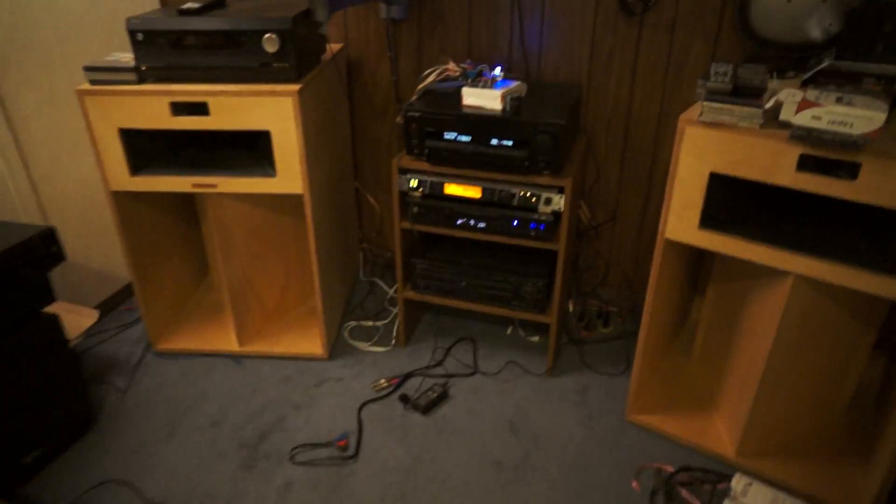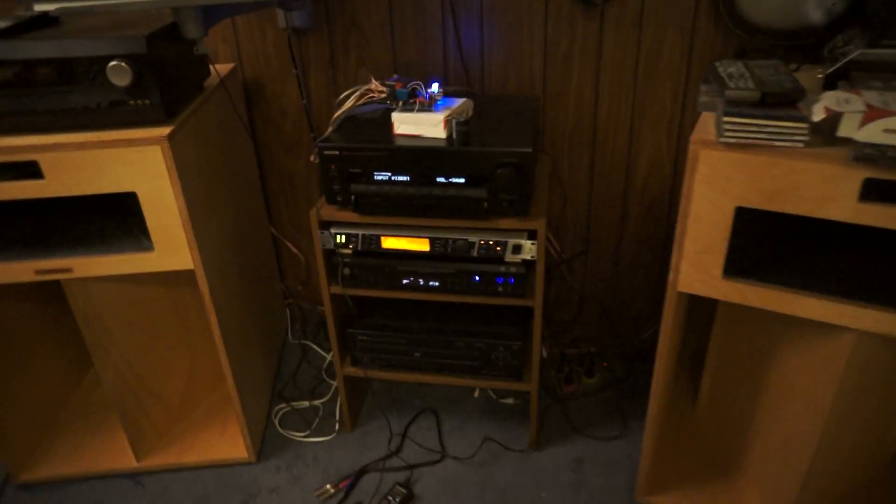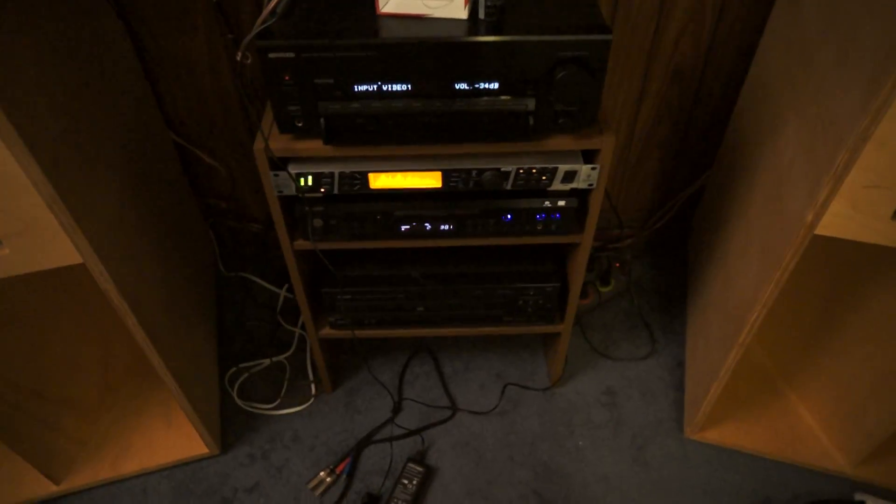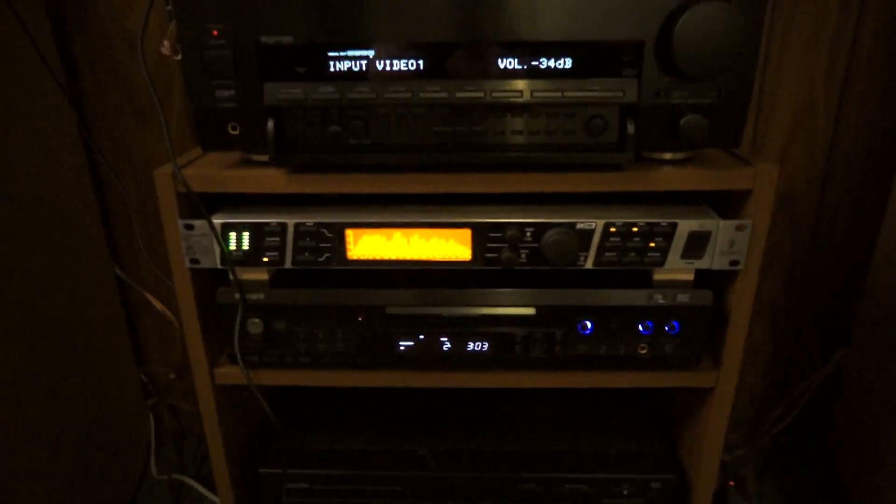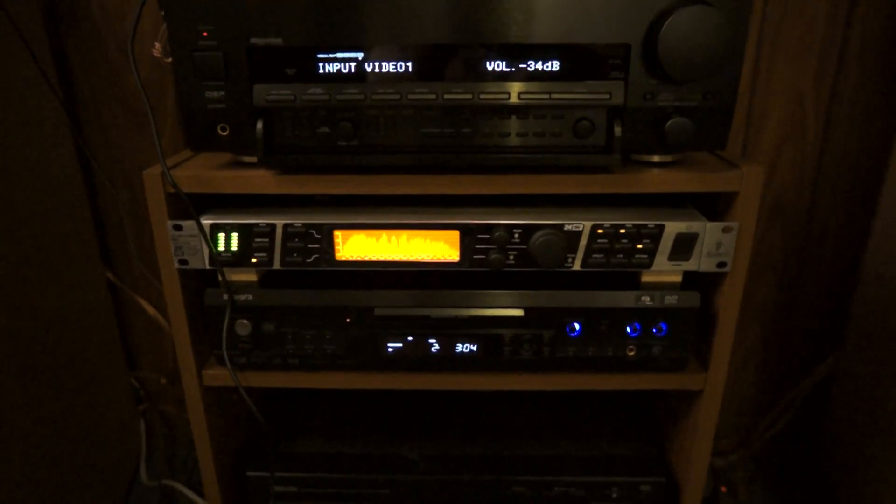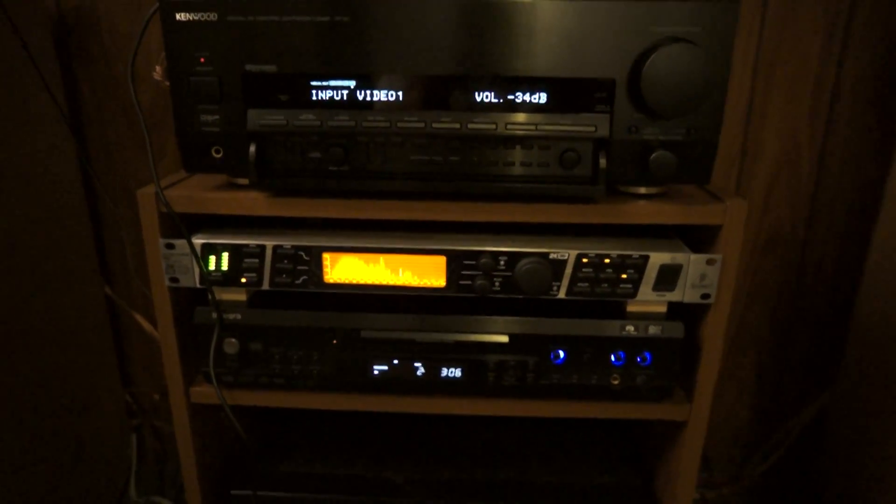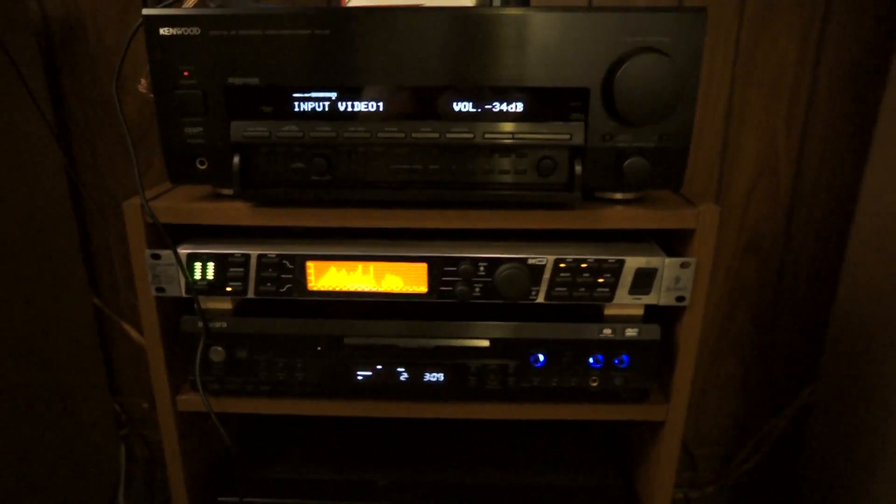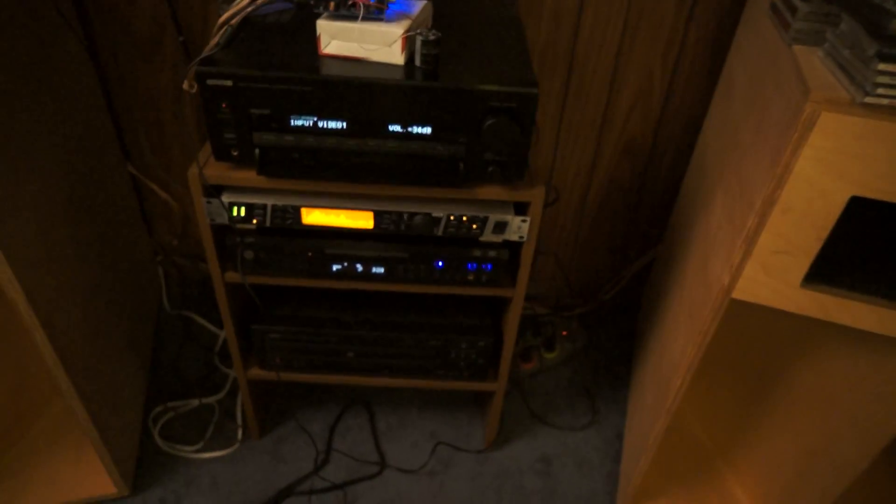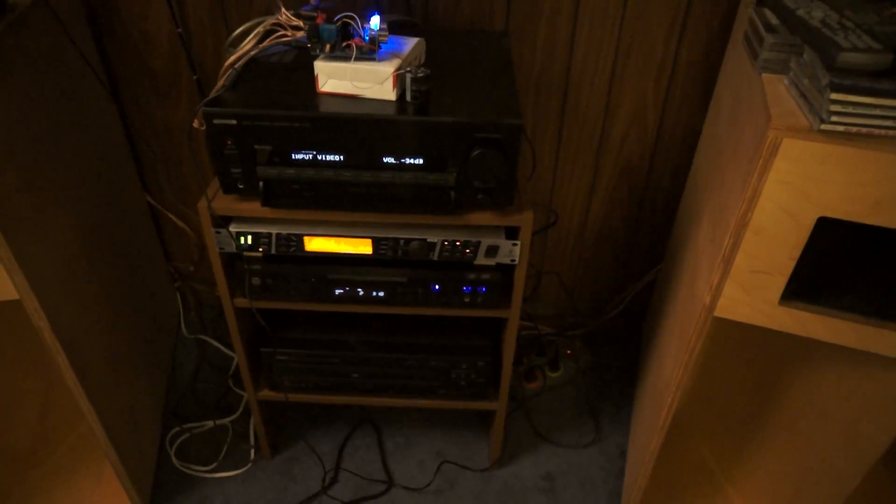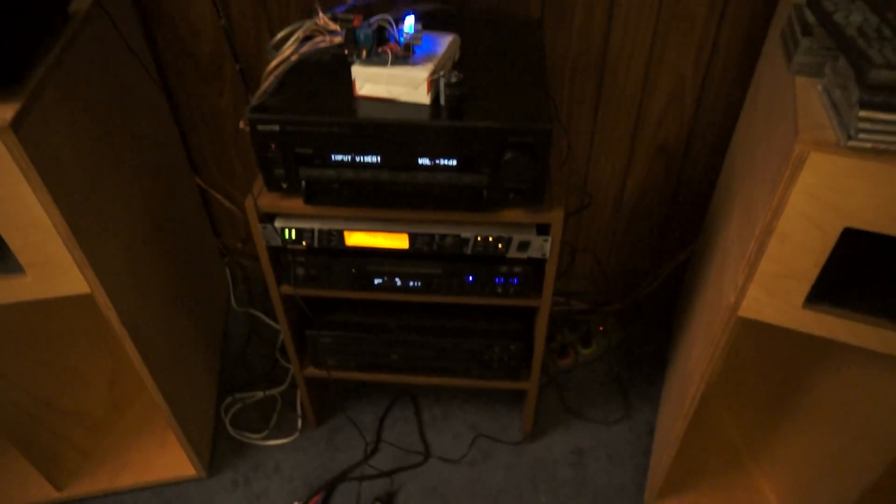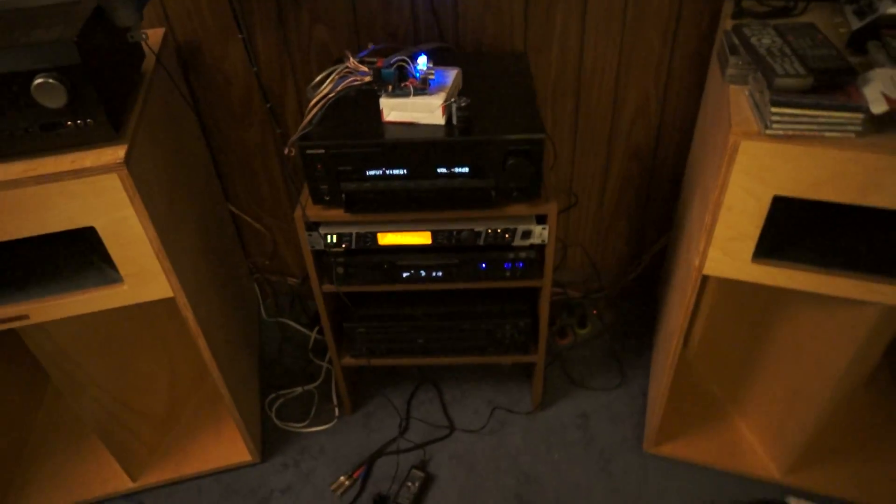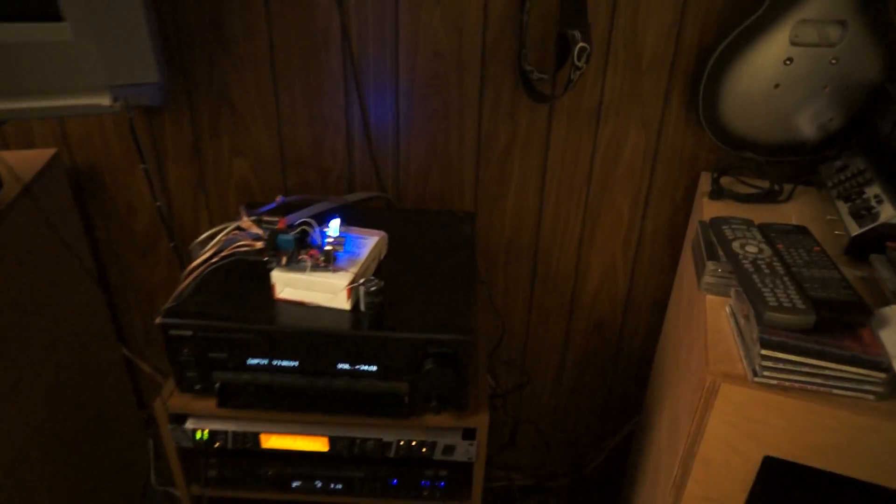I'm actually running a Behringer DEQ 2496 that I'm doing all my room tuning with. I'll probably do a video about that later, but anyway, I've got the room tuned and optimized and my bass punched up. So I'm getting tons of bass now.